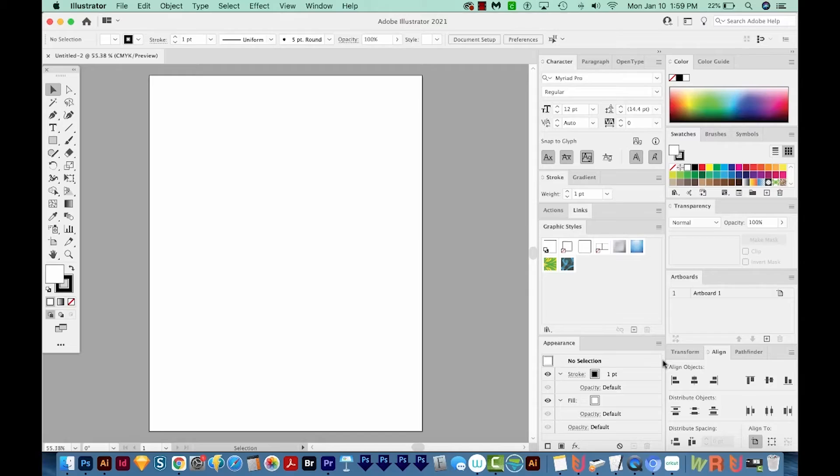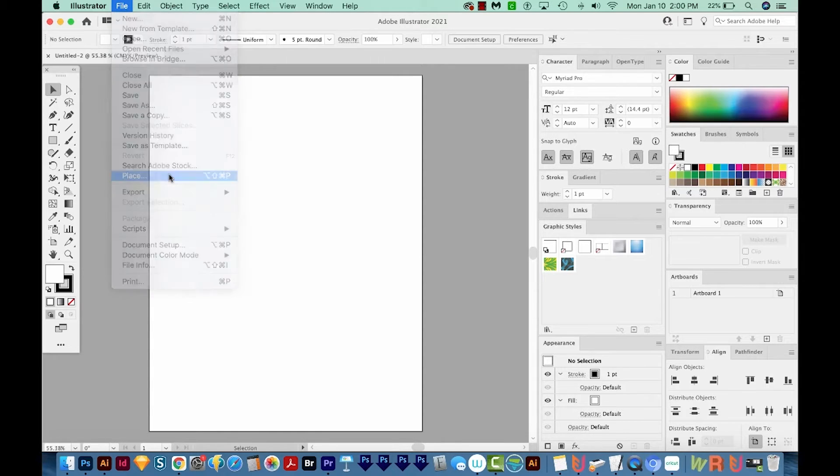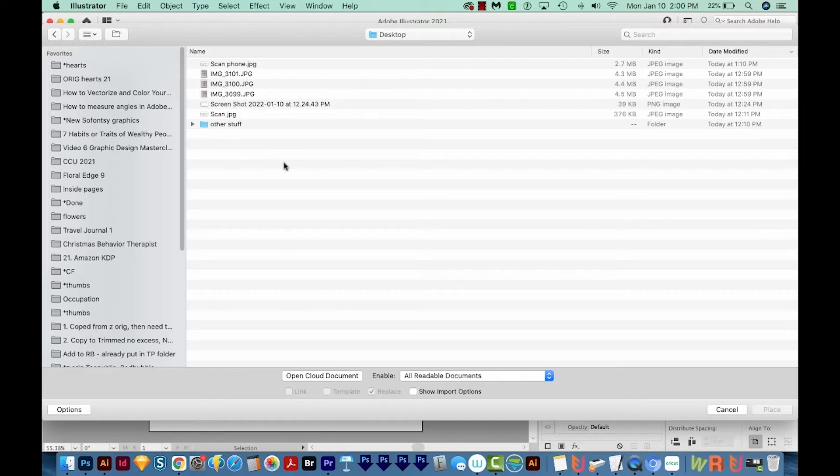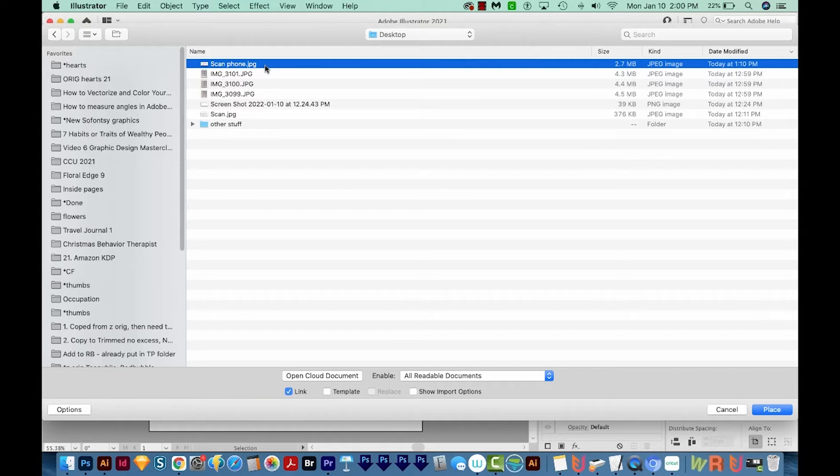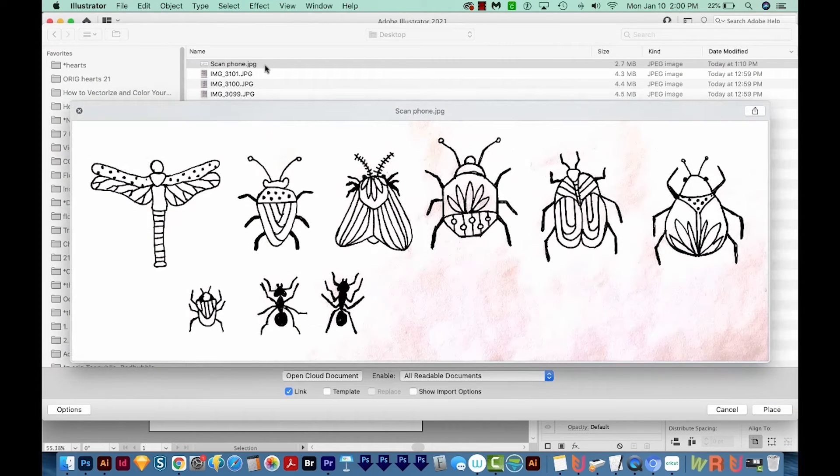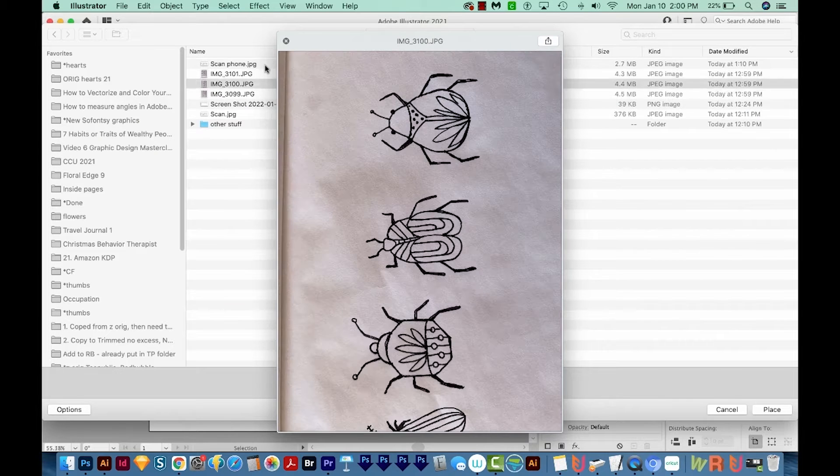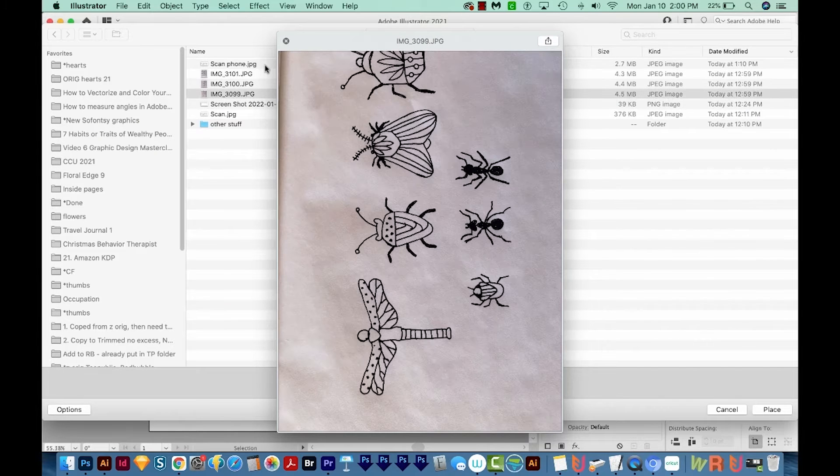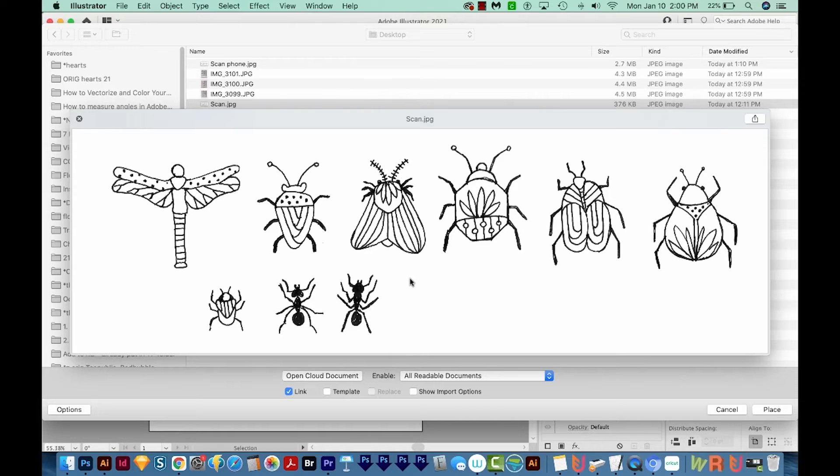The next step is to get our digital drawings into Adobe Illustrator. So to do that, I'm going to go to File, Place, and then I'm going to go to my desktop where I saved my scans. Now I have a few different ones out here. On a Mac, I can preview these by just hitting the spacebar. So I have this one, I've got this one, this one...